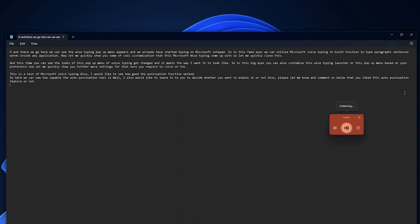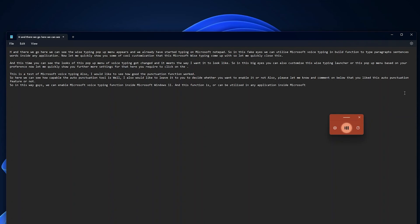So in this way guys we can enable Microsoft voice typing function inside Microsoft Windows 11, and this function is or can be utilized in any application inside Microsoft Windows 11.